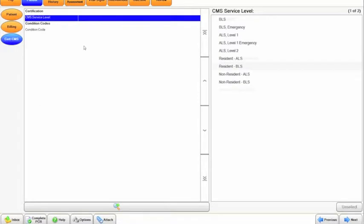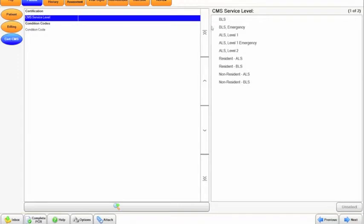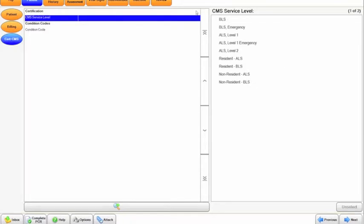CMS service level, as well as condition codes, are more NEMSIS requirements. They're broken down here into a few different things. These probably look familiar to some people: BLS, BLS emergency level 1, ALS, level 2 ALS. We also have resident ALS, BLS, non-resident ALS, and BLS. What I will tell you is go by what your department's EMS coordinator instructs you to do for this particular portion.